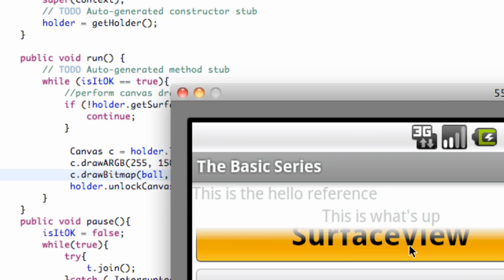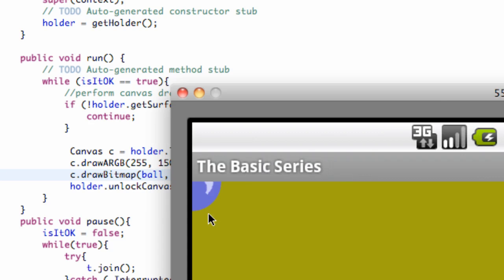So we're just going to go to our surface view class, and as you can see, it's more centered around the 0, 0 position.